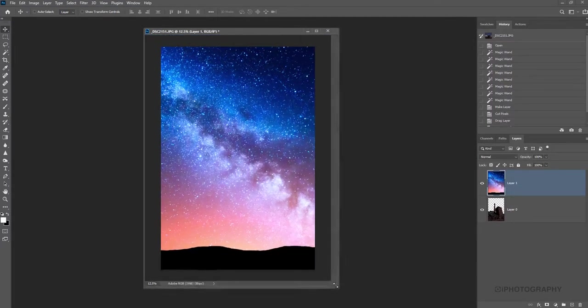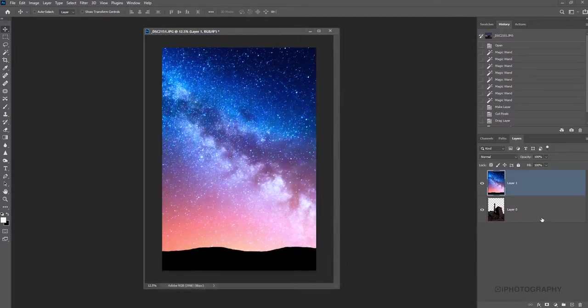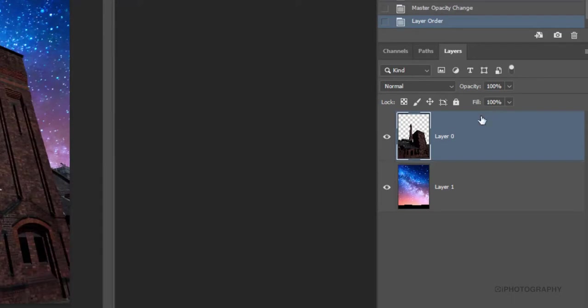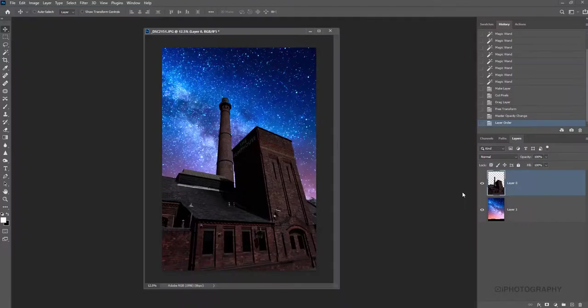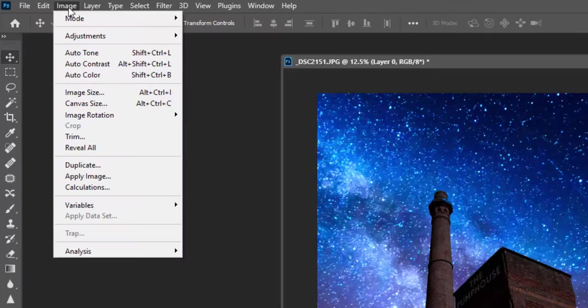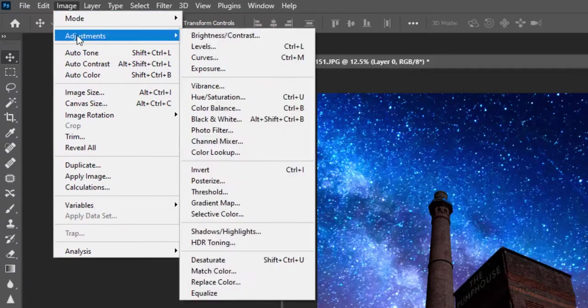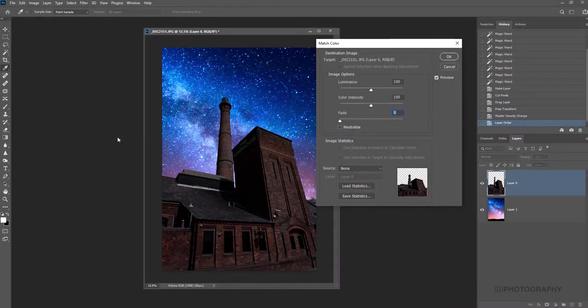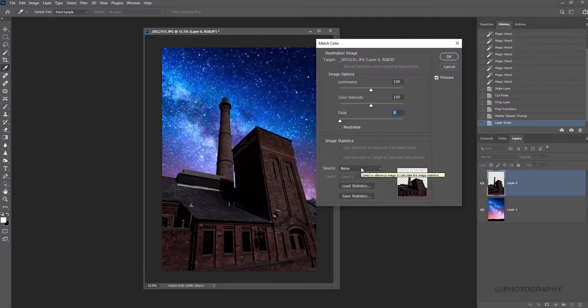So what we need to do now is switch the layers around because obviously we need to be able to see our building. So grab the bottom layer, pull it up to the top. So it's kind of looking right in terms of position, but the colors need matching really. So this is where the magic happens. We're going to go to Image, Adjustments, and Match Color. It's as simple as that, but you will need to make some more refined adjustments here.